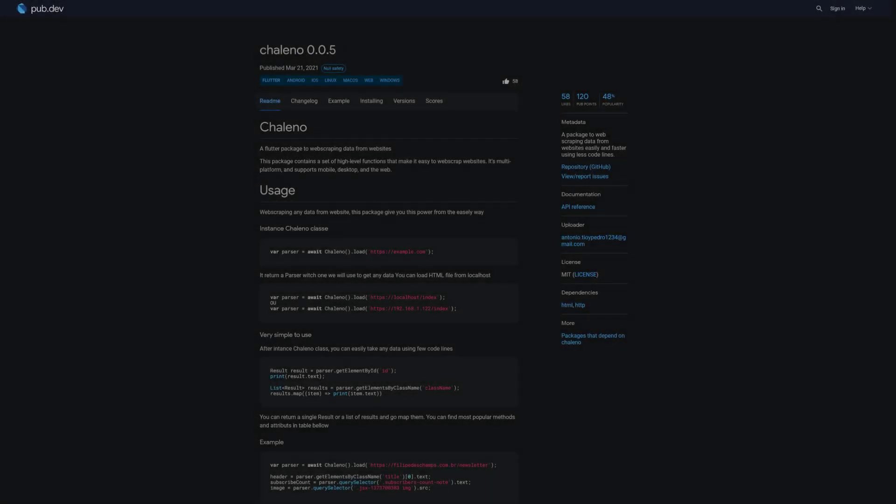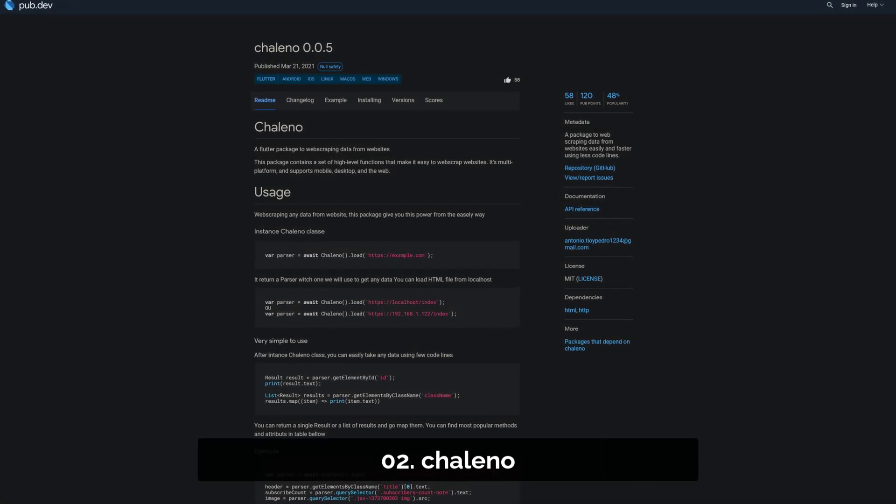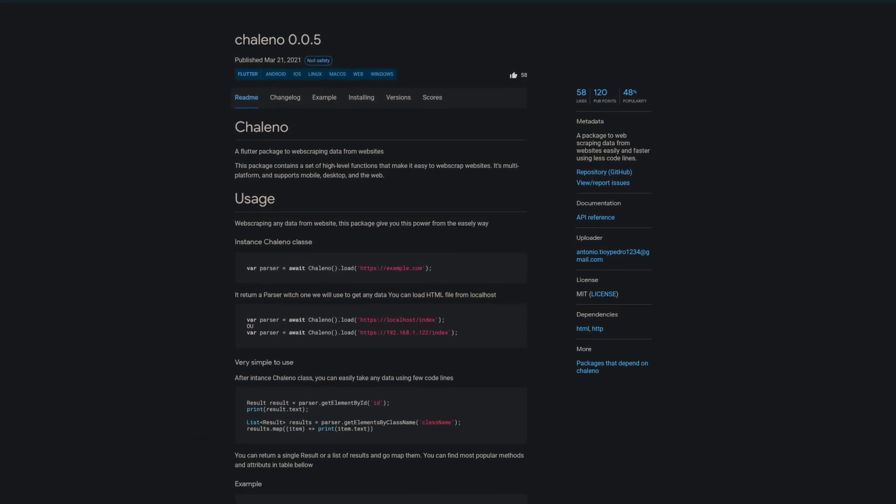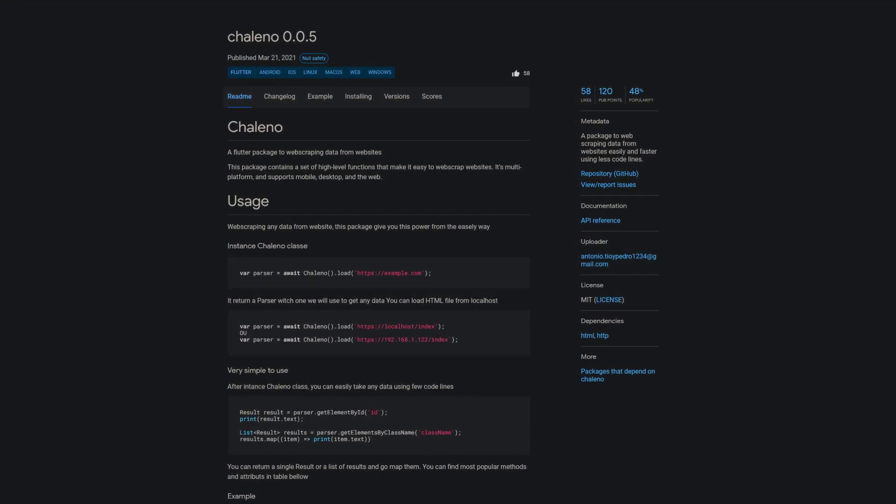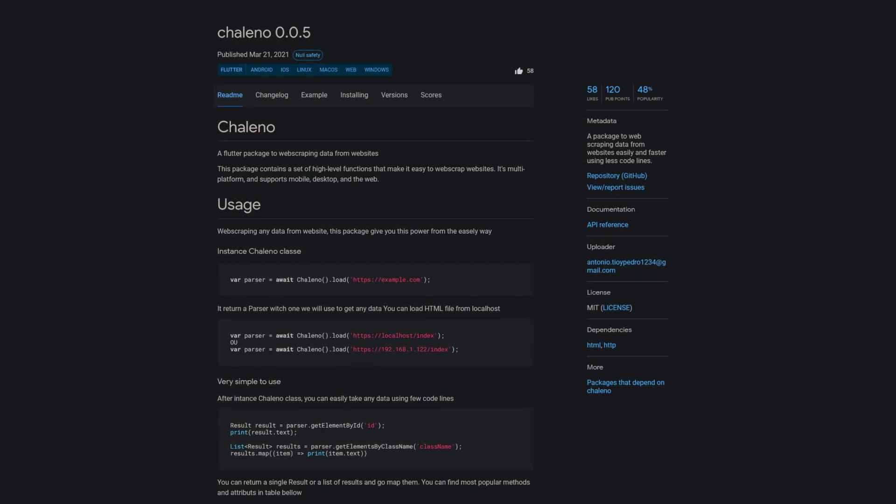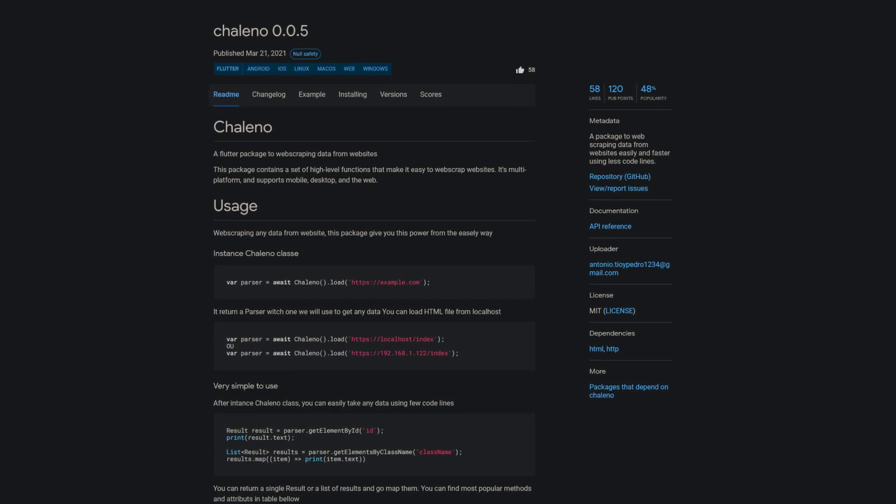Number 2 is called Chaleno. A package for scraping data from websites easily and fast using less code.